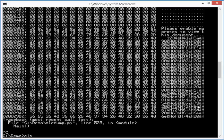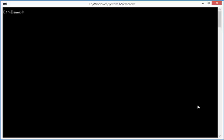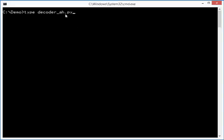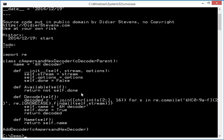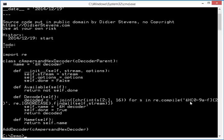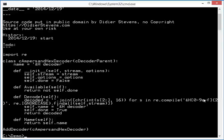So I've written a very small decoder. Here, the AH decoder, I call it, for ampersand h. So this decoder is rather simple. I compile a regular expression, ampersand h, and then a hex digit, and this hex digit must appear twice.